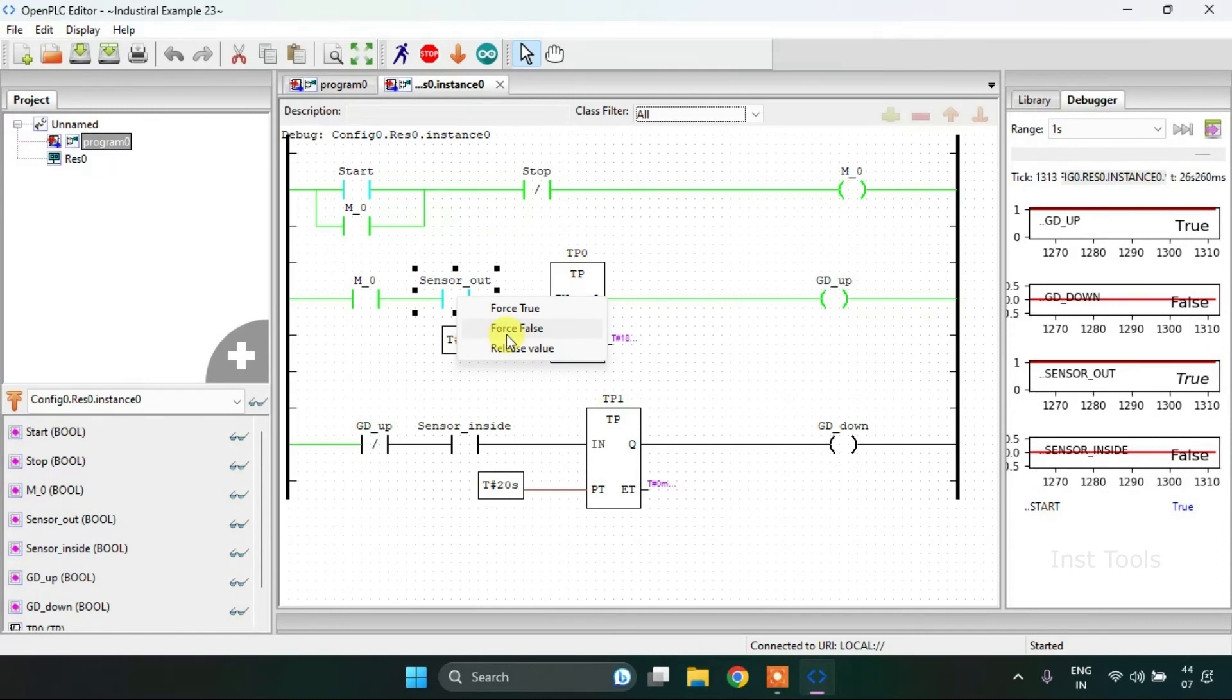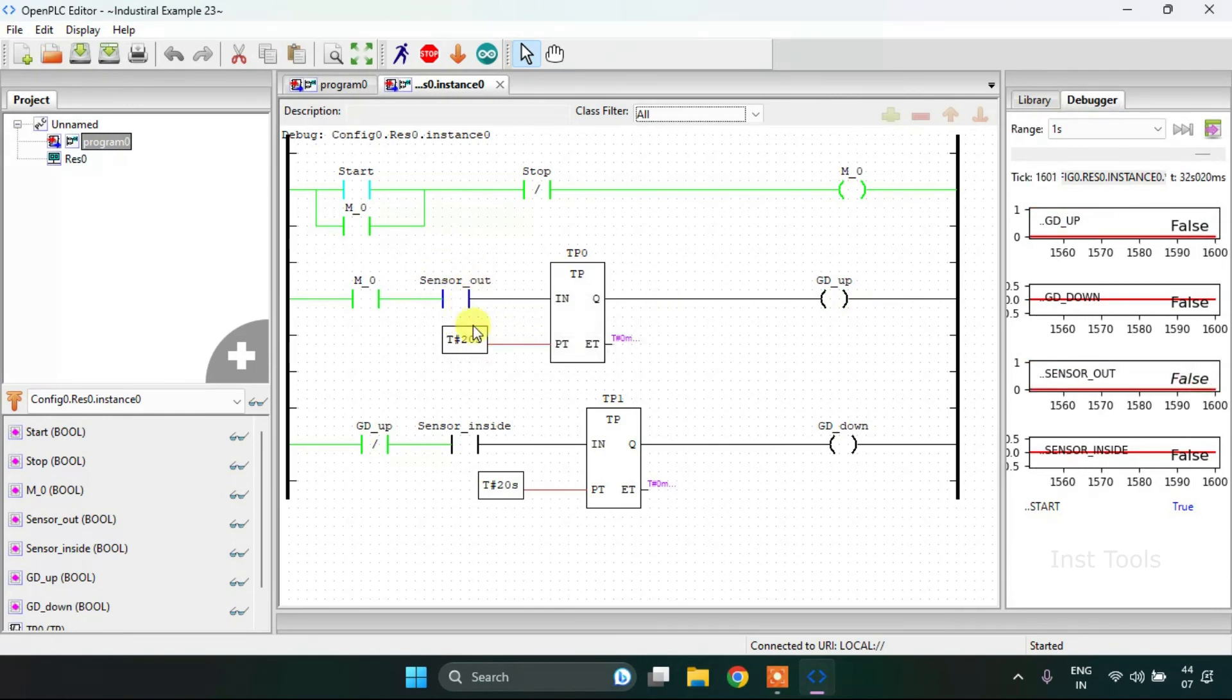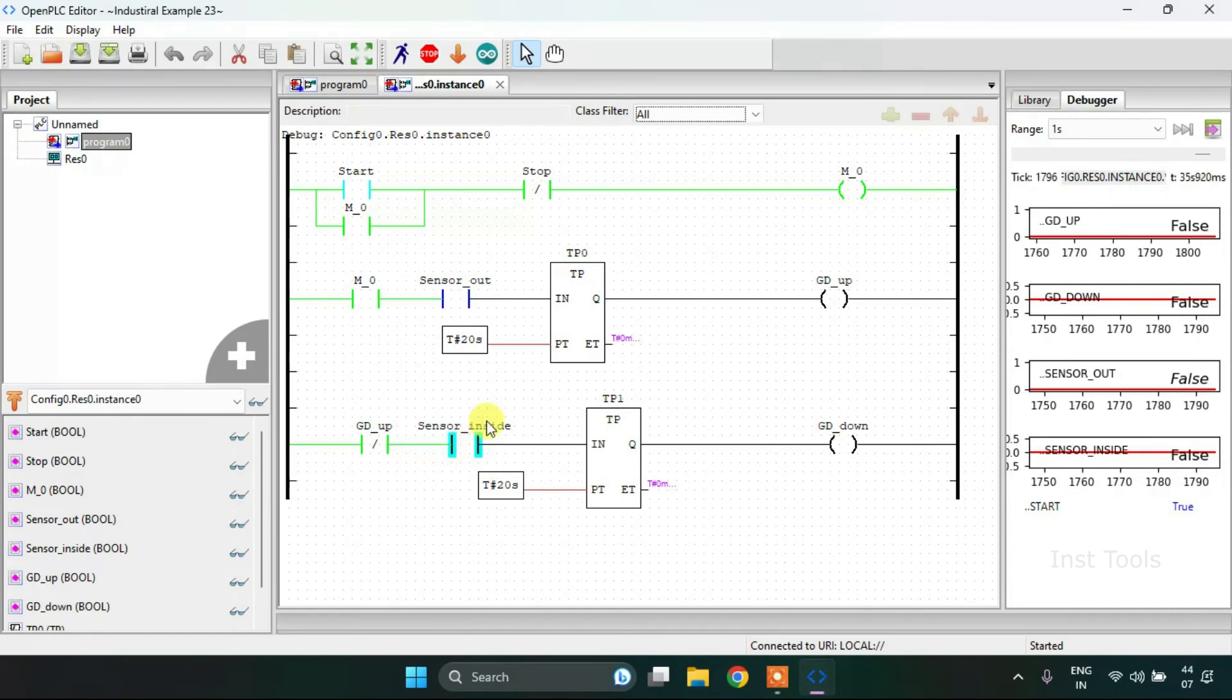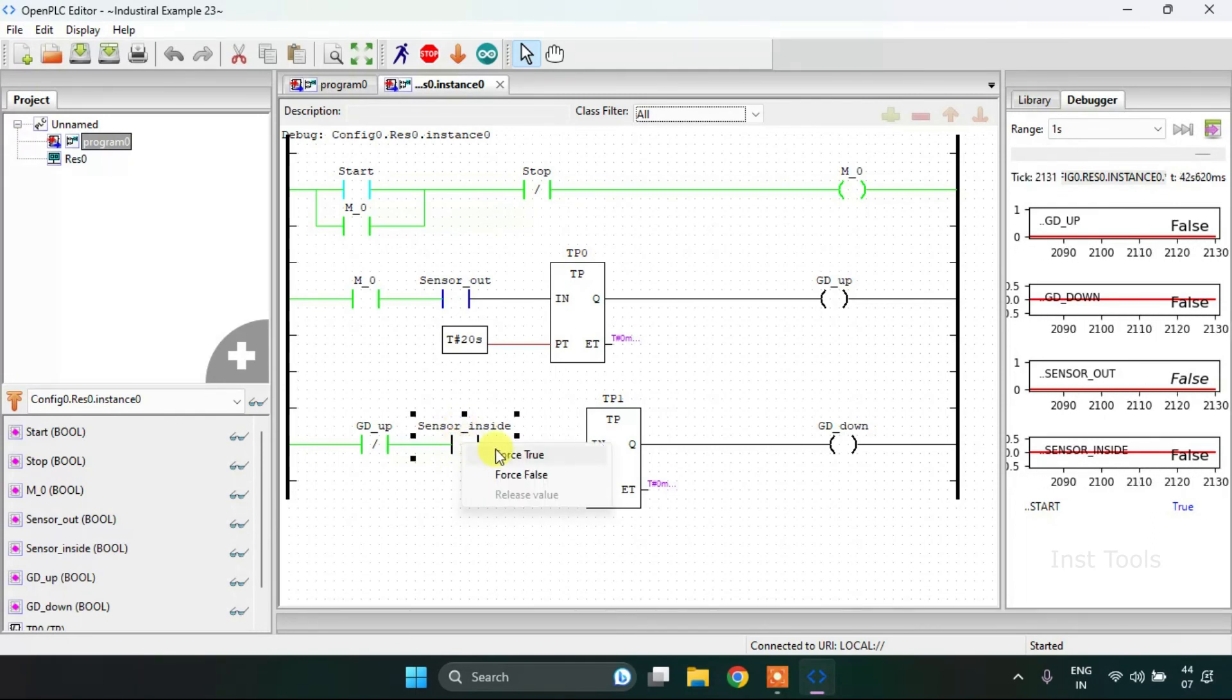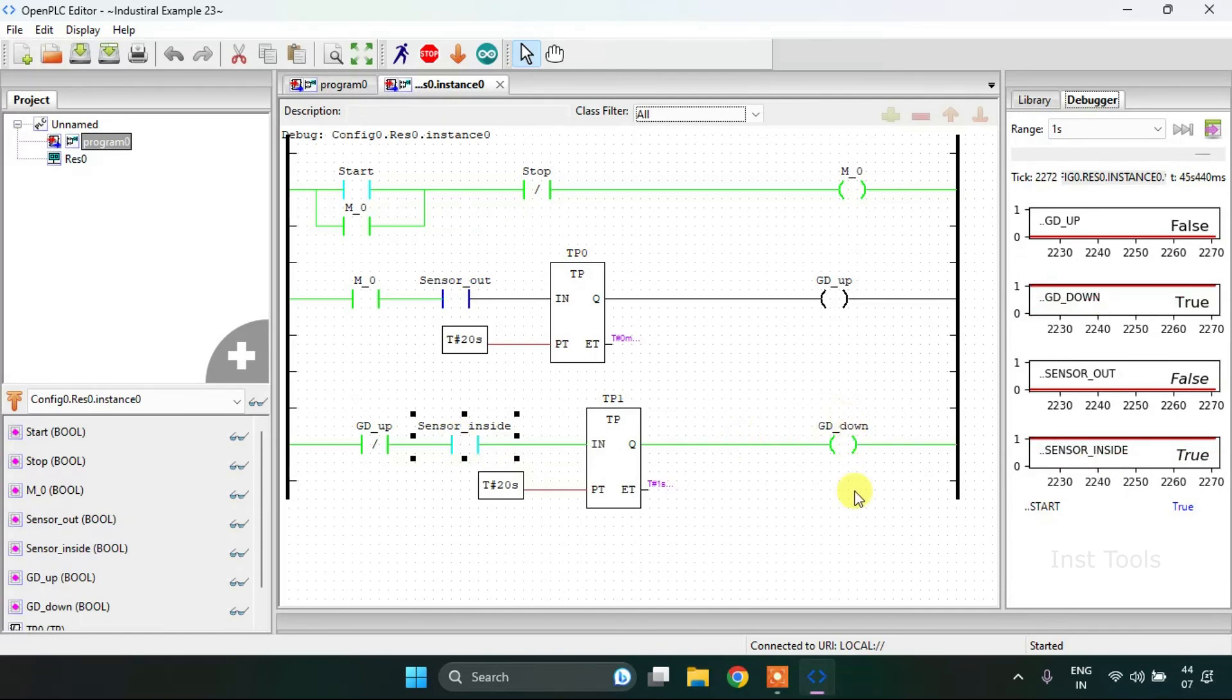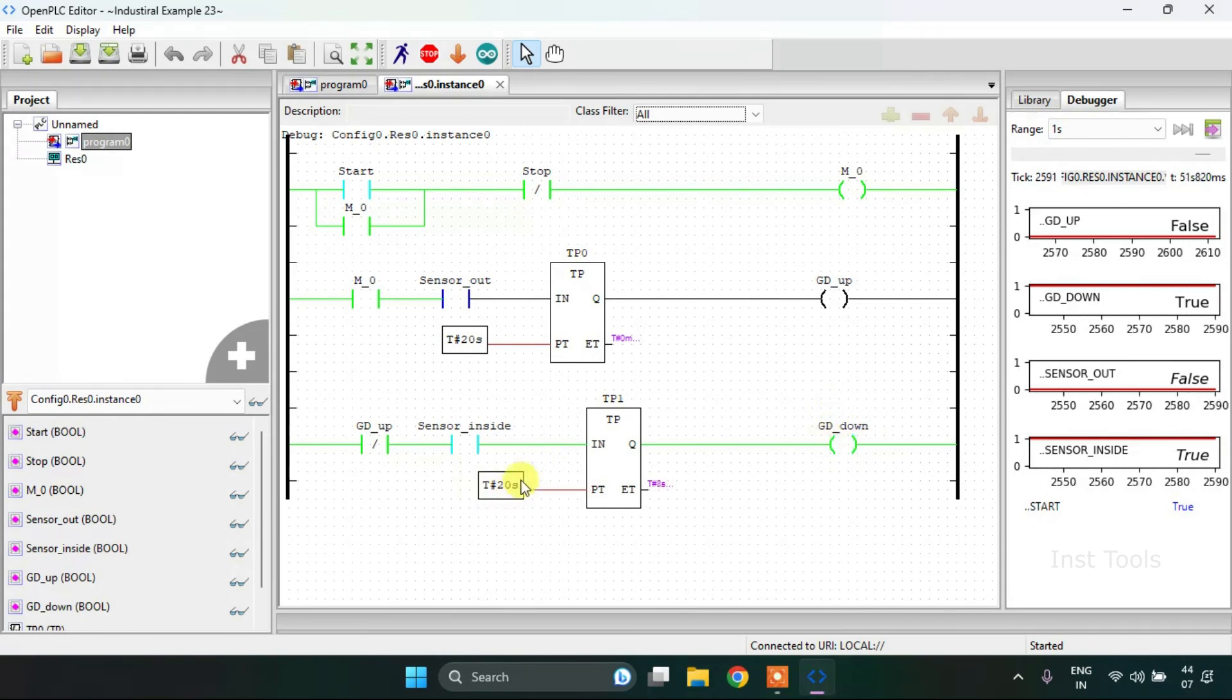As the preset is equal to the elapsed time, the sensor would be false. Now the car is approaching the garage and will be placed inside the garage, and the sensor which is placed inside the garage will go through and the garage will start going down, which takes approximately 20 seconds.